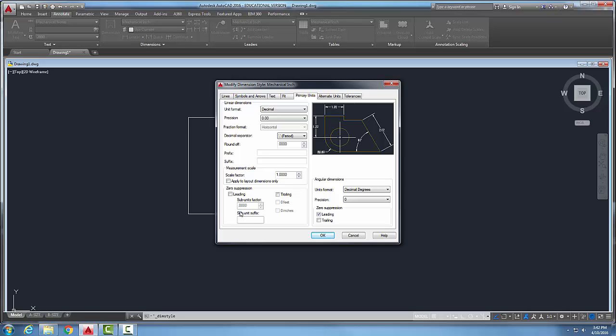But if I check the leading to remove the leading zero, then if it was like less than one, it would just say .5. And so applying this option, the leading is to create inch dimensions that is recommended by ASME. The leading checkbox note is not available for architectural units.